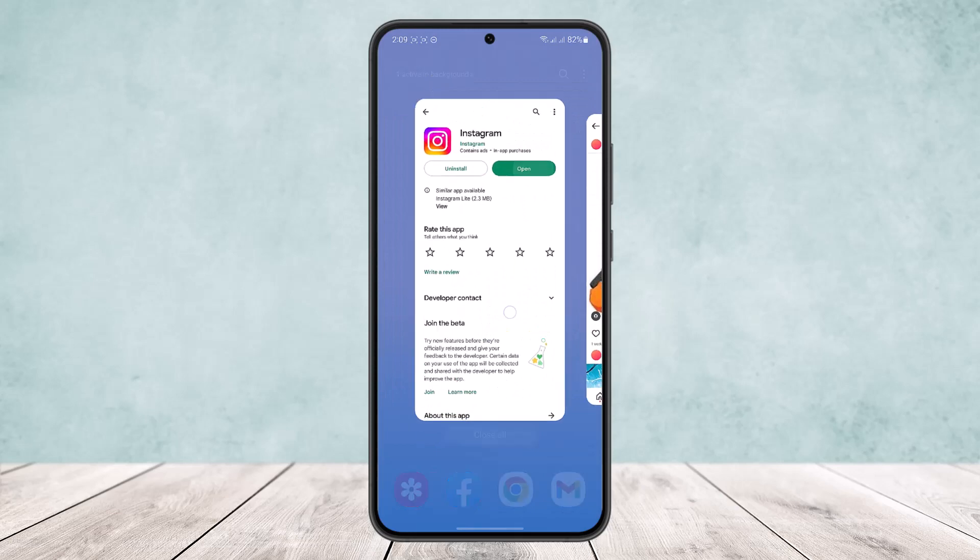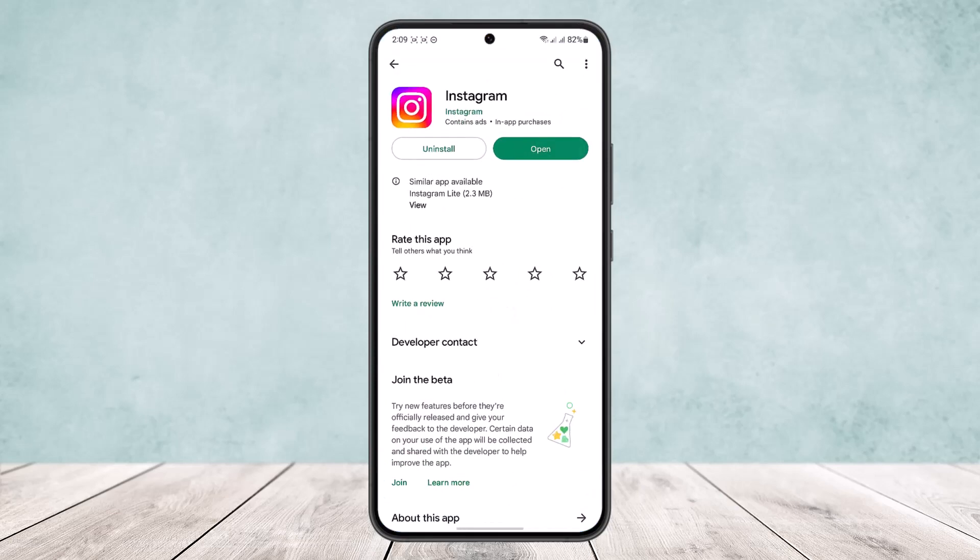This way you can tag someone on an Instagram post after posting. Hope this helped! Do like and subscribe, and don't forget to leave a comment down below if you have any further issues.